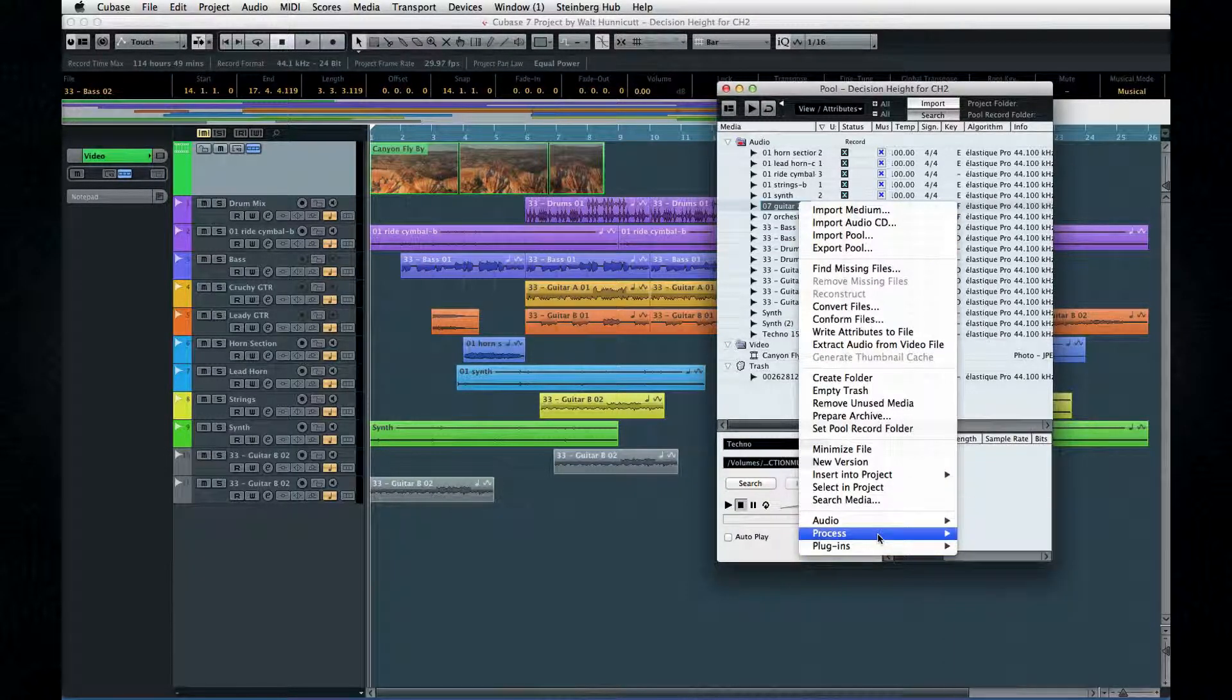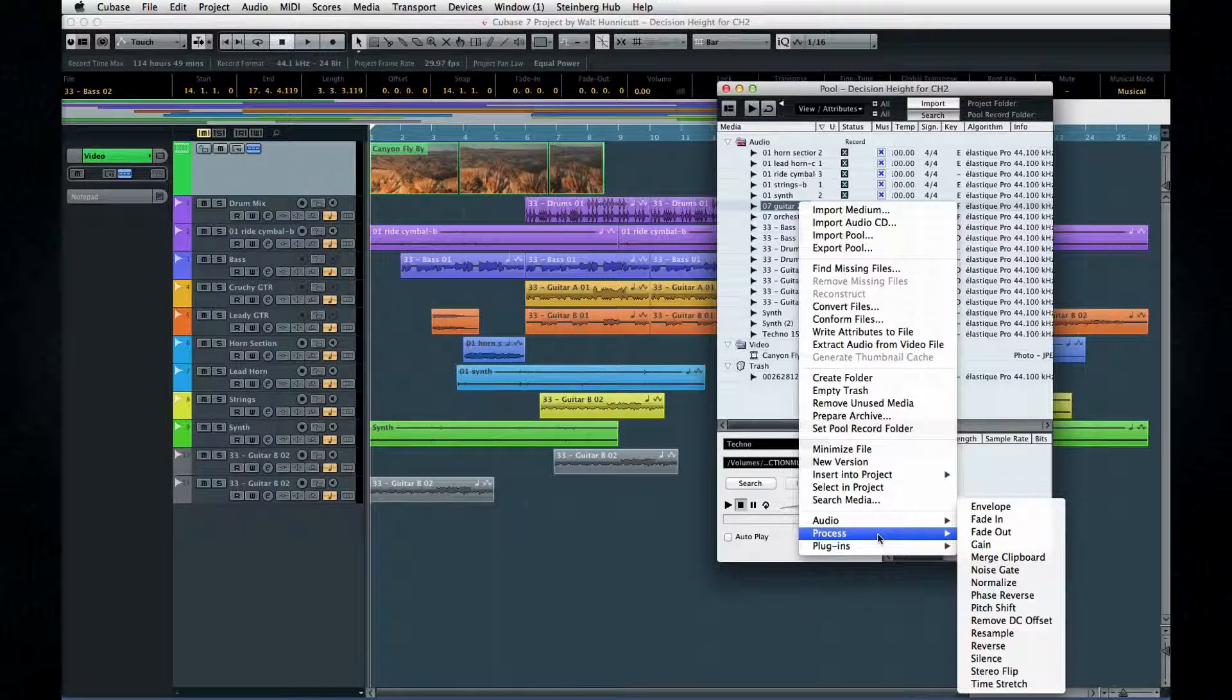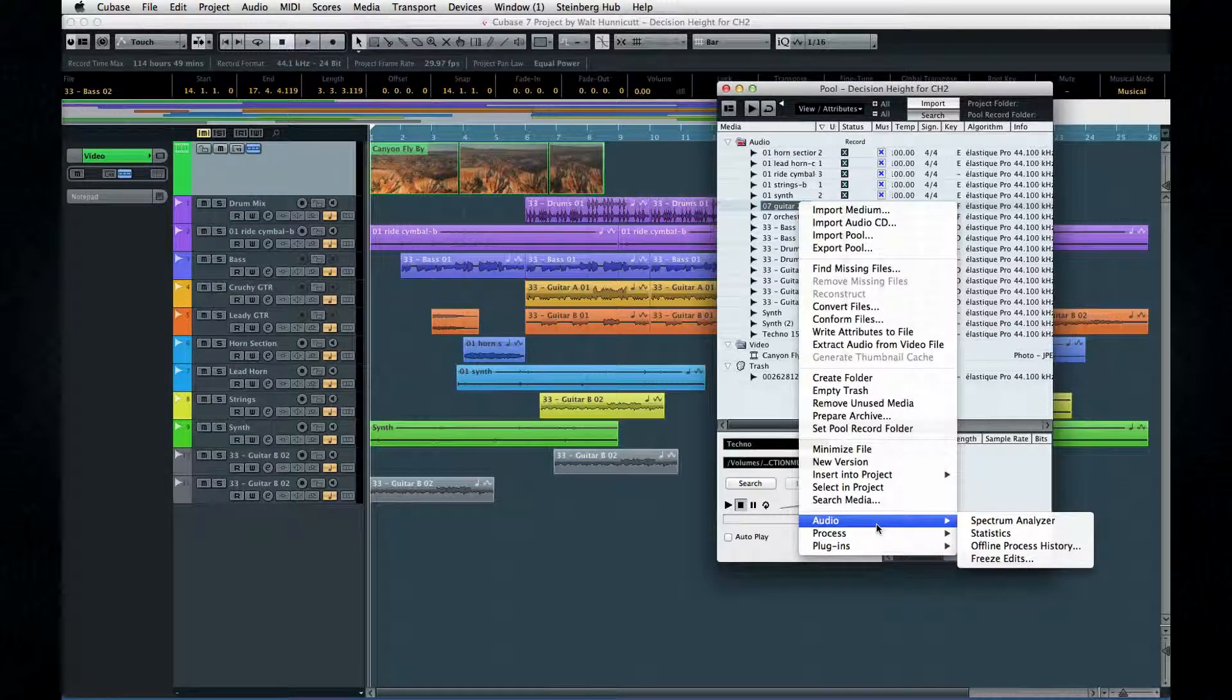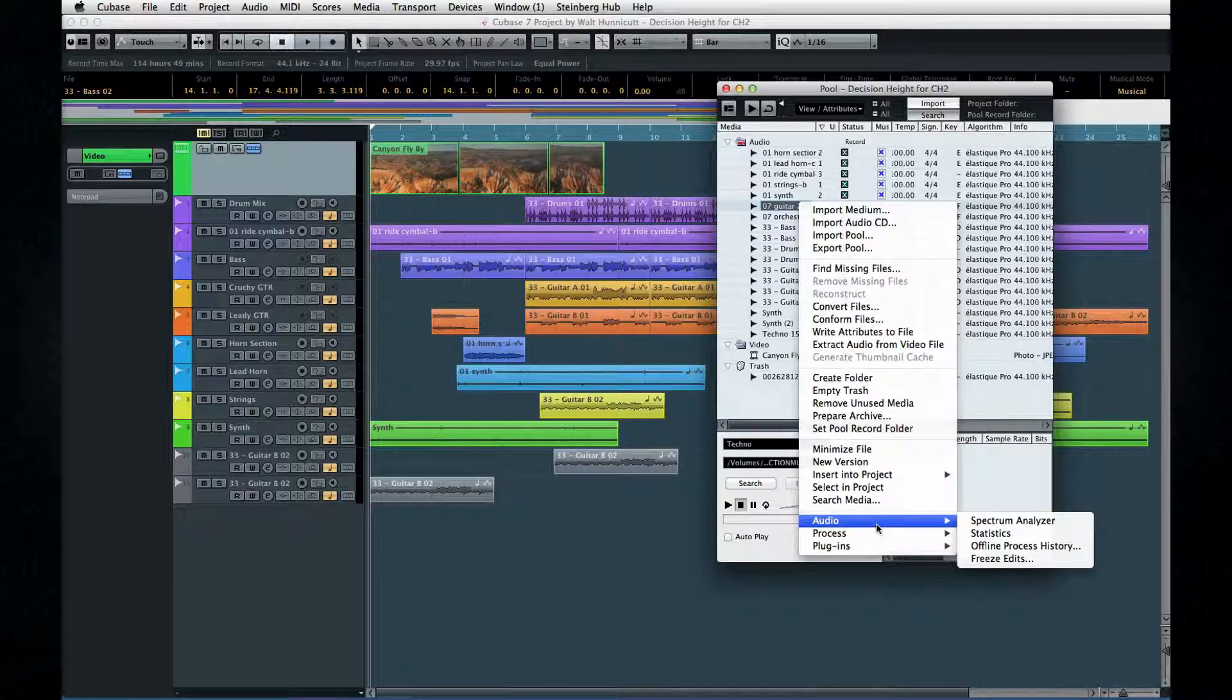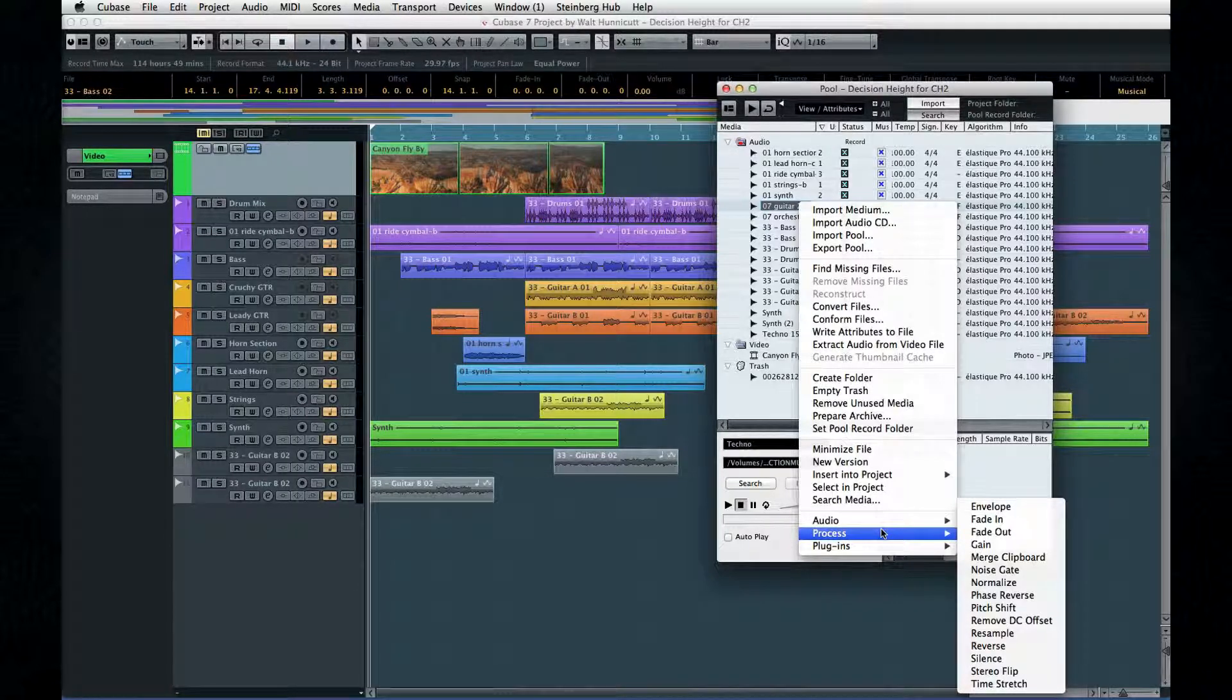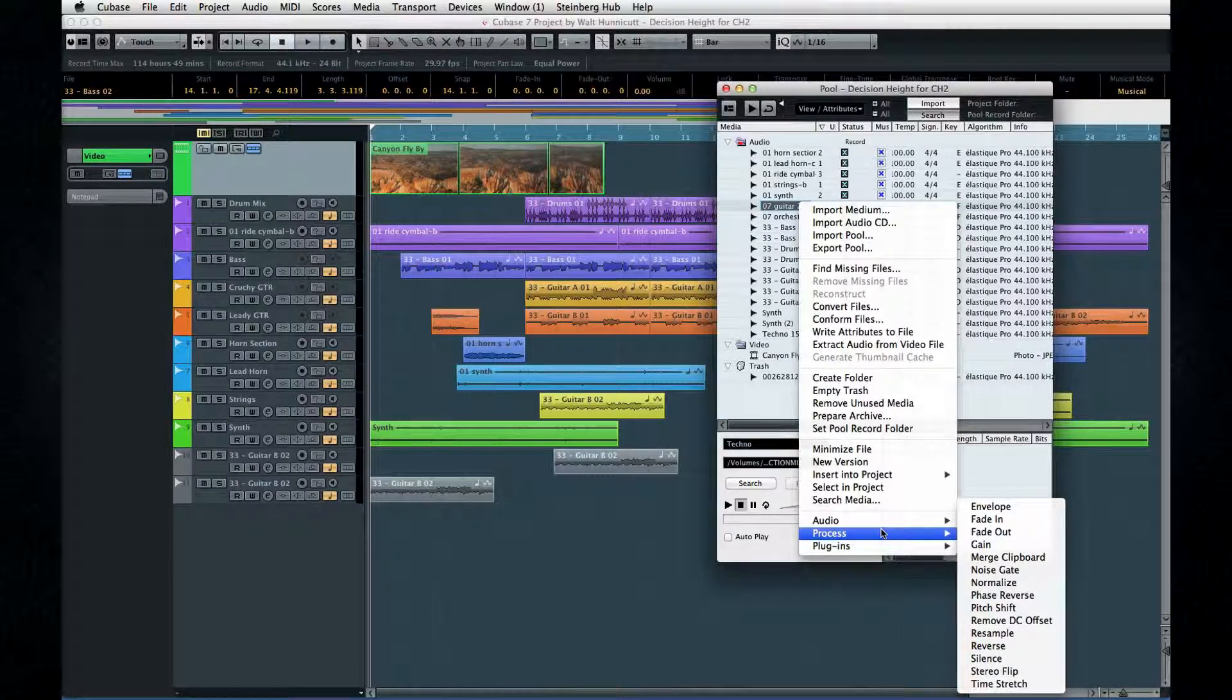This menu also lets you access your plugin library and all processes from the audio menu. To use any of these options, select a clip and then select the desired process. This is just a different way to access the same tools we looked at earlier, but without opening multiple windows.